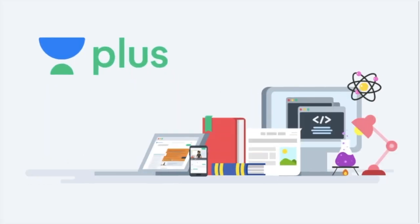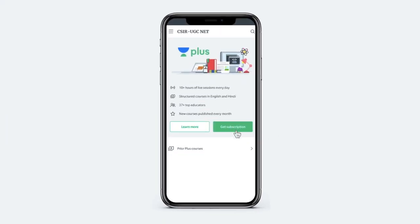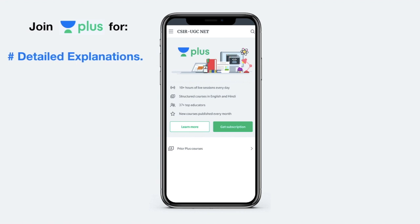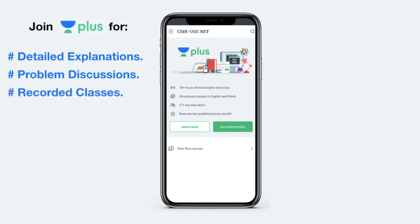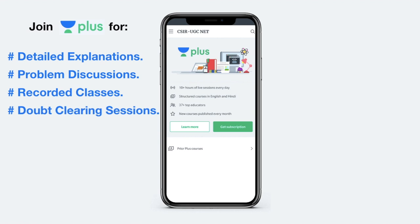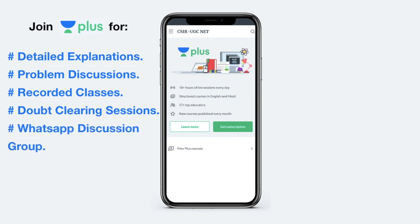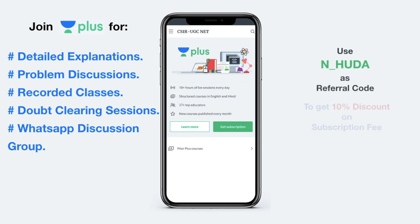Hey guys, I am a verified educator at Unacademy and I am also teaching live at Unacademy Plus. To access my live classes you can take an Unacademy Plus subscription. Unacademy Plus offers interesting features apart from live classes, including detailed and complete explanation of a particular course, problem discussion for self-evaluation, recorded versions of missed live sessions, regular doubt clearing sessions, and access to a WhatsApp group to discuss problems among other Plus students. If you want to join, use my referral code N_Huda to get 10% discount on the subscription fee.